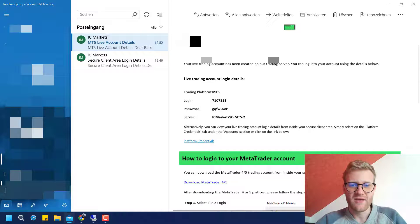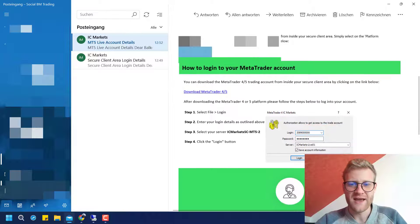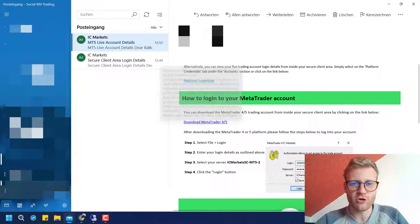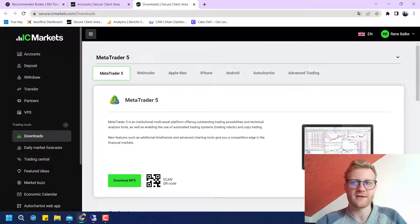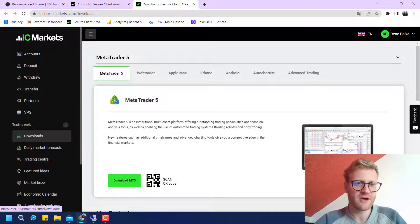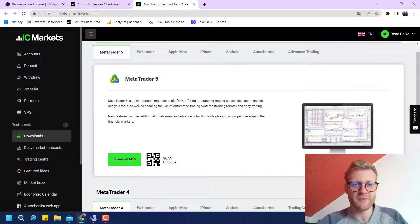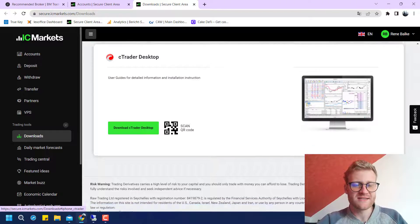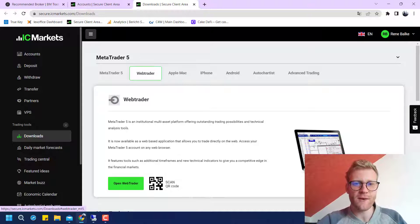The email also contains a quick explanation of how to log in, and a link to download MetaTrader 4 or 5. That link directs you to the membership area downloads tab, where you can find all the platforms you need — MetaTrader 5, MetaTrader 4, cTrader, and so on. You can also use a web trader, but I would recommend using MT4 or MT5.